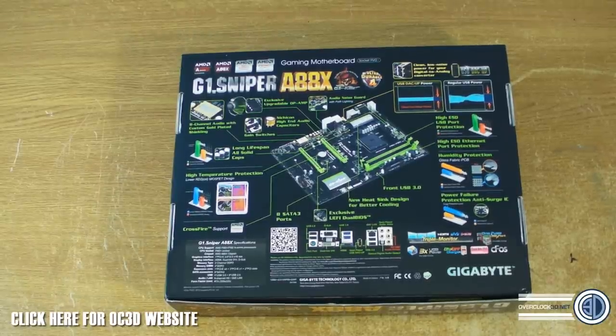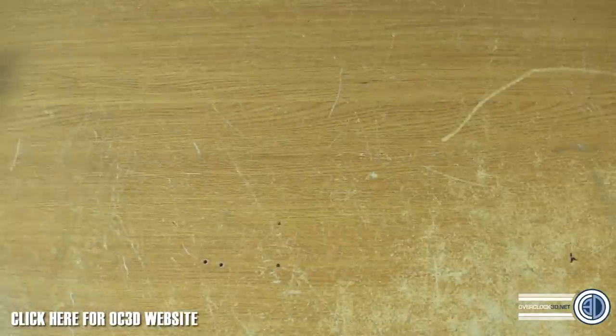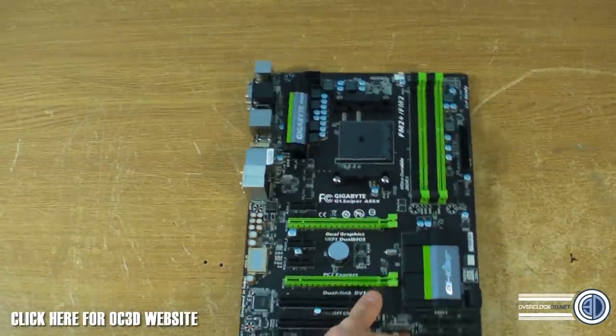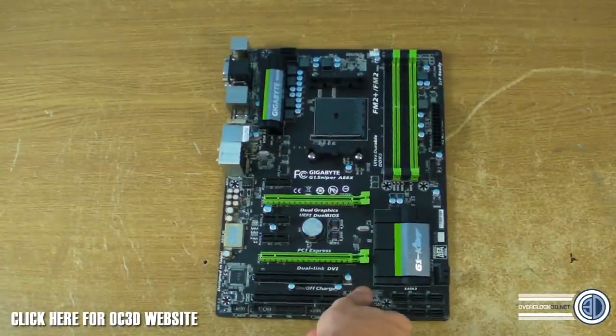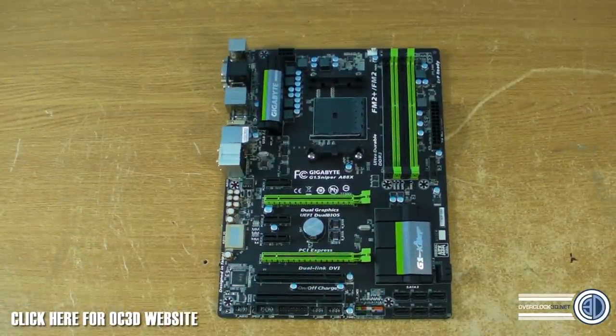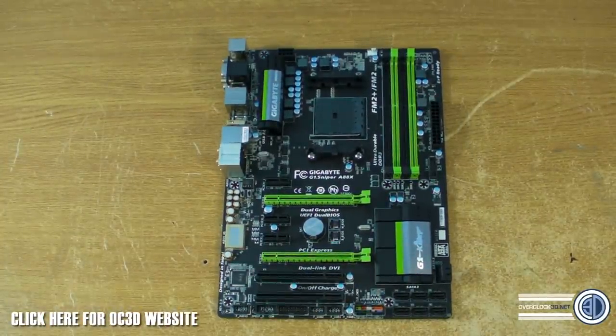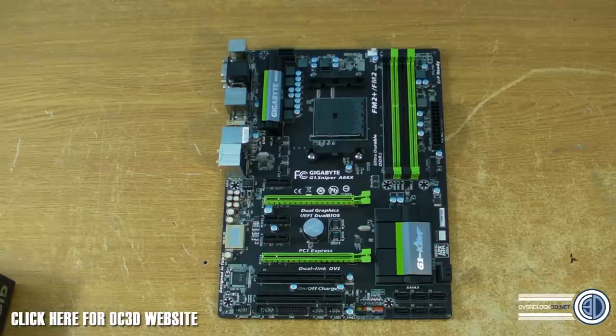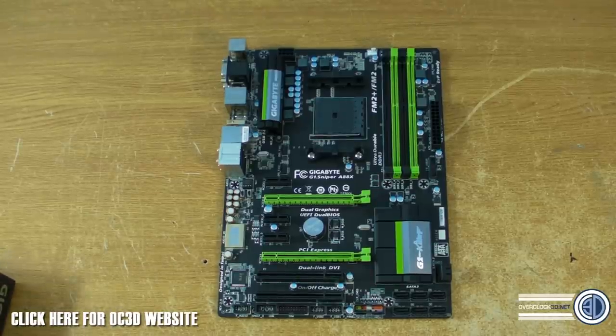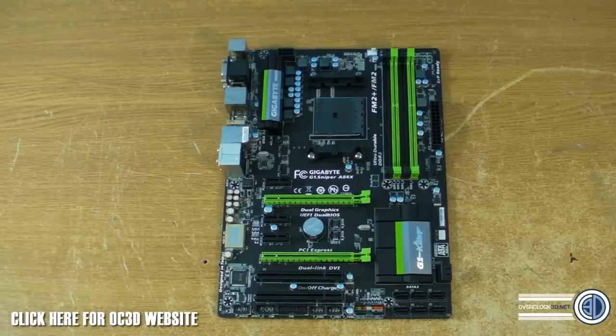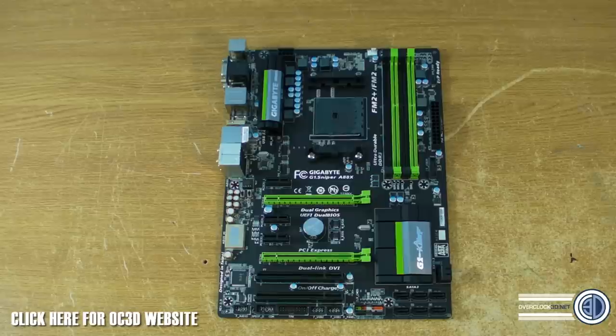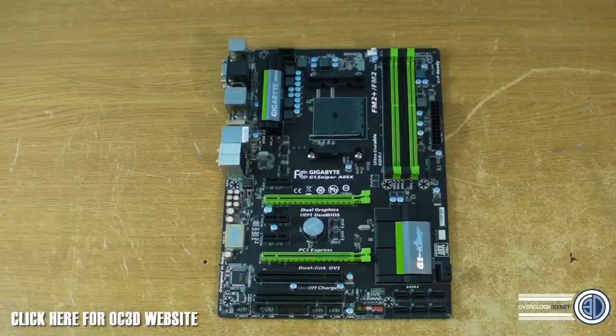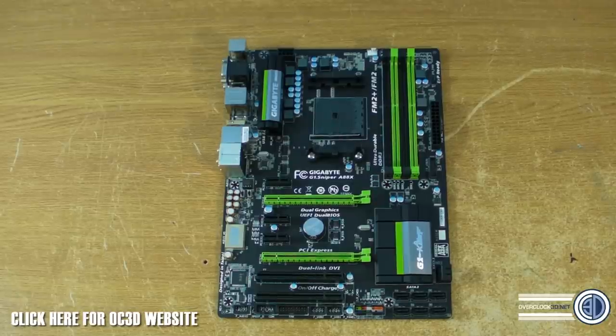So 30 pounds more but what do you get for your extra 30 quid? Out the way, drop the box. Let's look at the board itself.